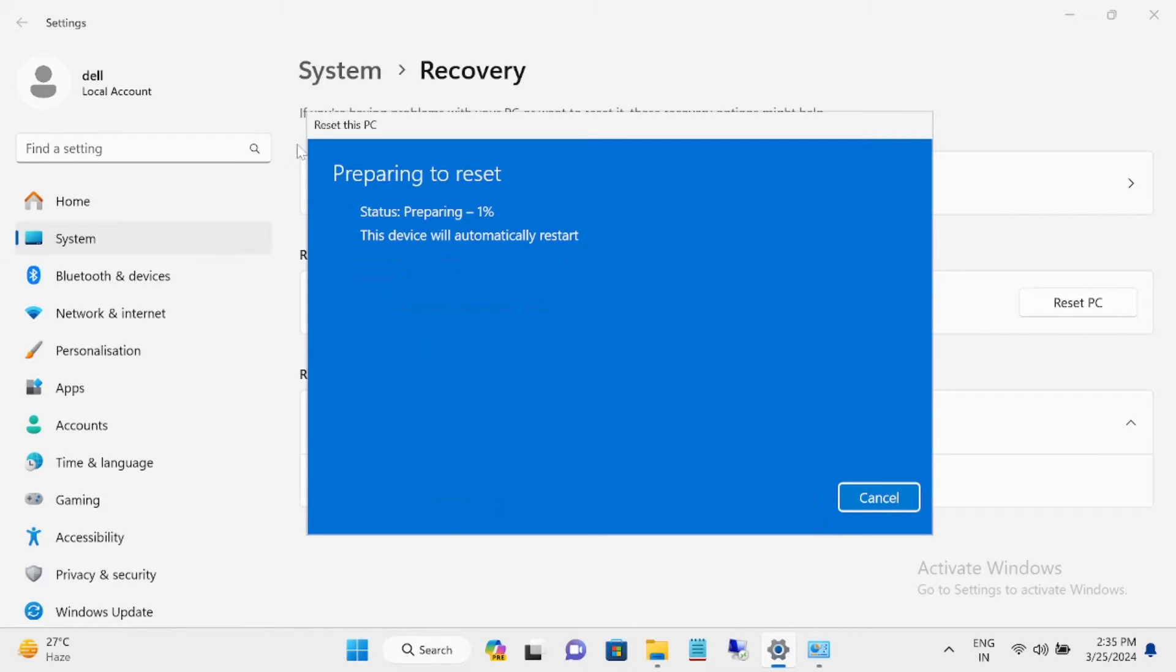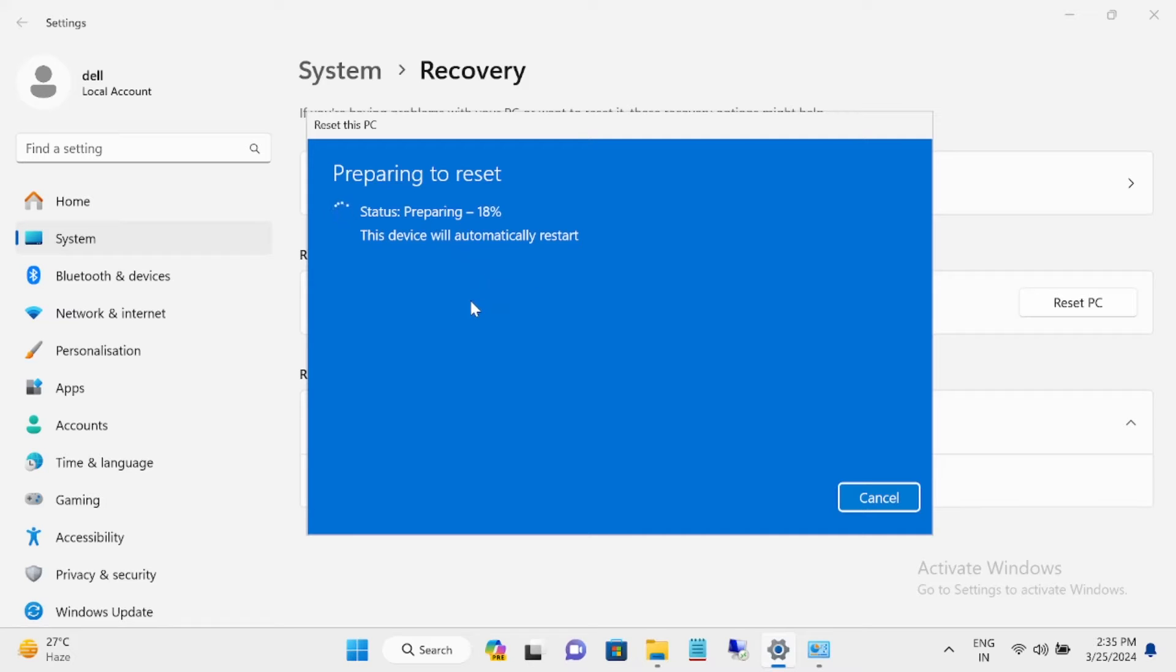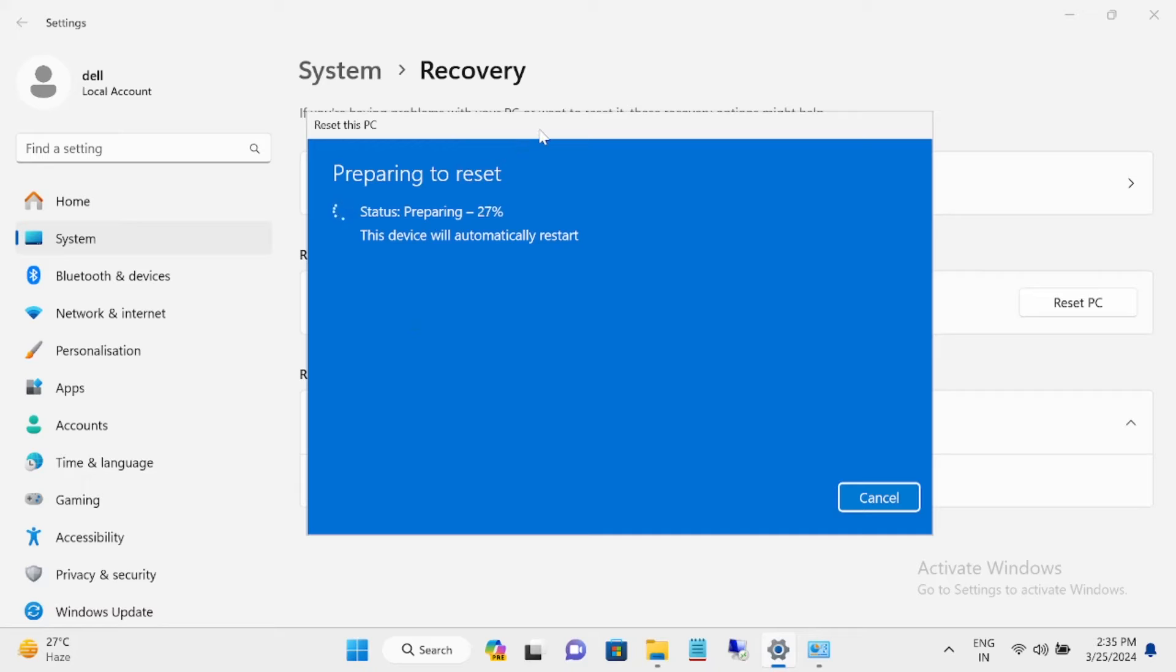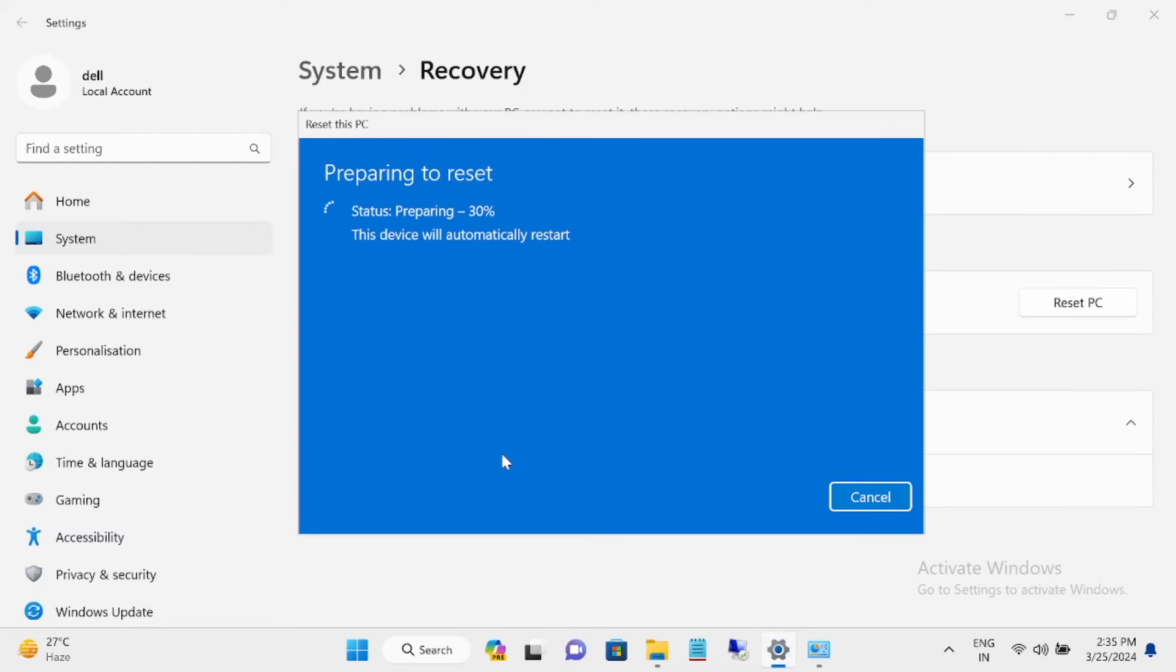The system will be automatically restarted once you process the reset option. Your Windows license will be kept and your Windows will be automatically activated if you're using a genuine Windows. This will not take any effect on the licensing.